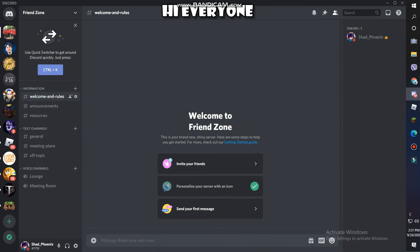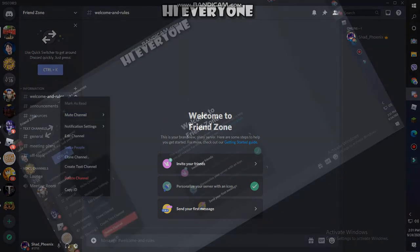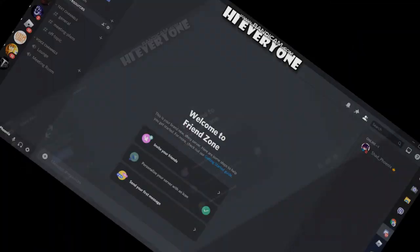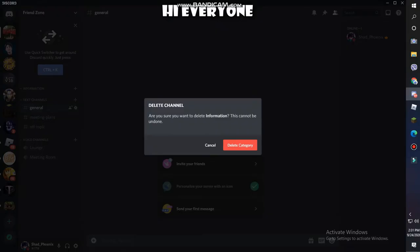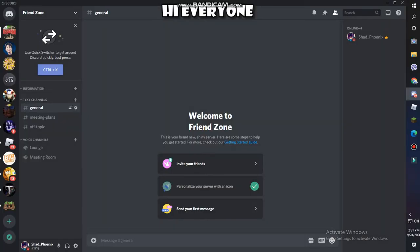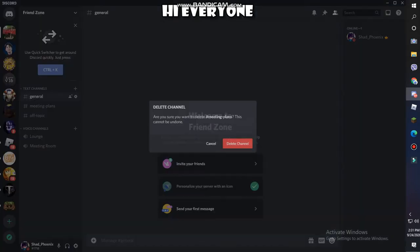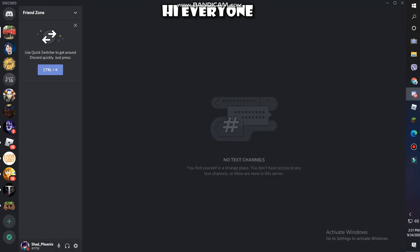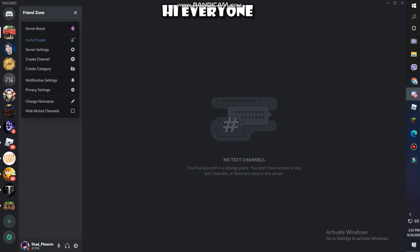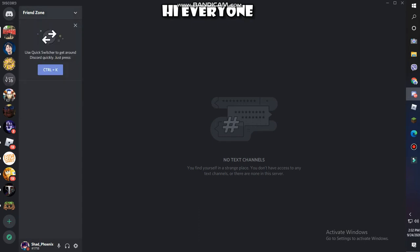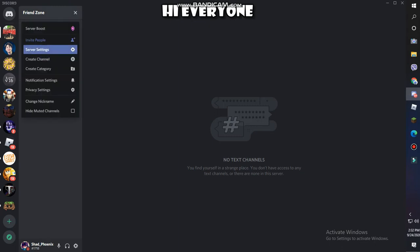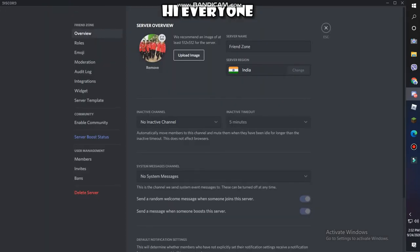I'm probably going to delete everything here. I want you guys to understand everything from A to Z in this series. When you don't have any text or voice channels, it shows you 'no text channels, you find yourself in a strange place.' To fix this, click in here, upper top left corner, go to server settings.